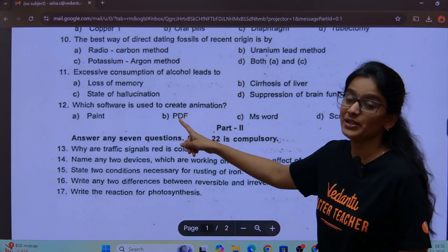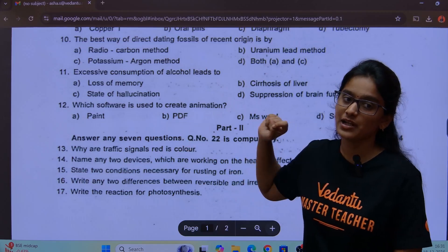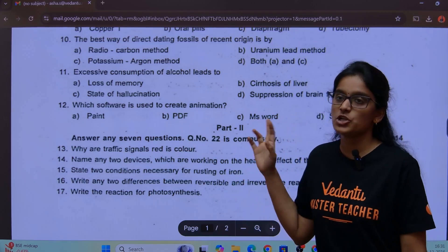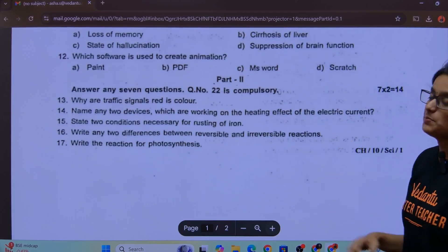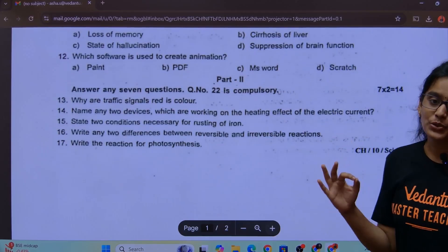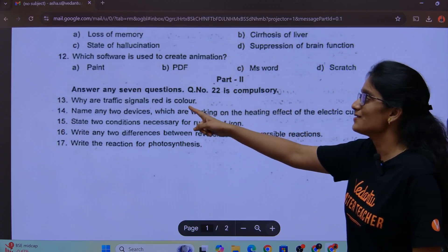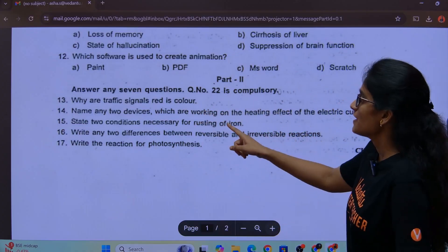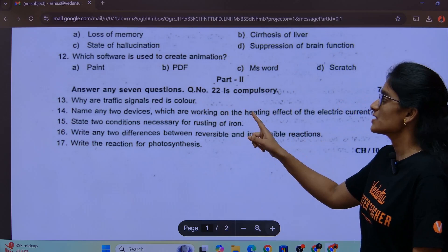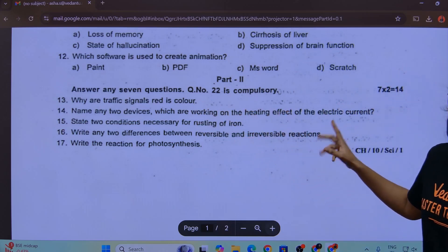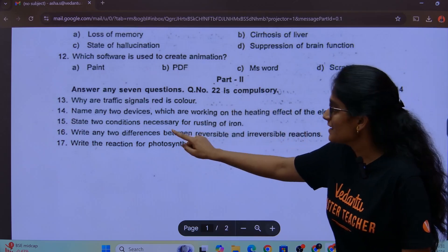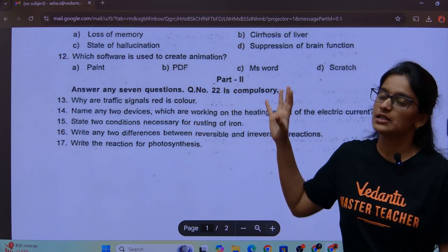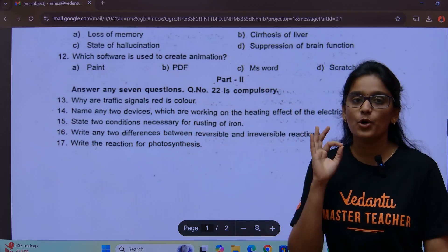You will find a question in the 23rd chapter: which software is used to create animation? Now, Part 2 — Two marks. Via traffic signals: why are they red in color? Name any two devices which work on the heating effect of electric current. State two conditions necessary for rusting of iron. These are important questions.